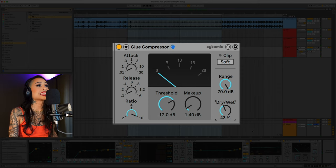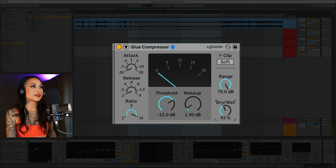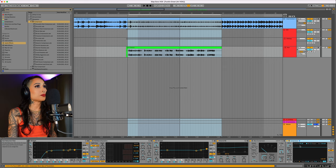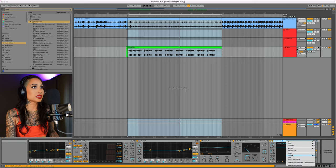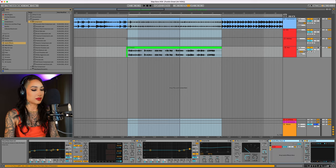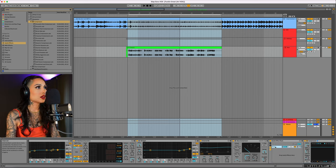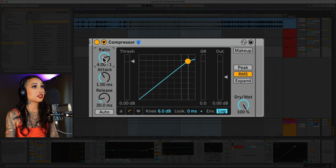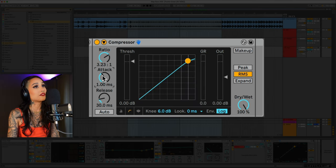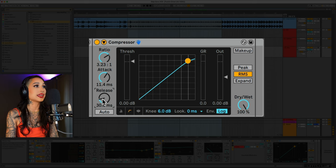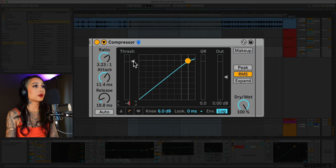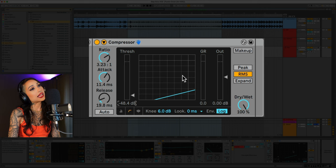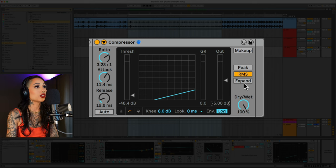Now let's thicken this up with some parallel compression. So I'll bring in a compressor and I'm just going to group this effect now. I'll name this PComp. And on the compressor I'll set the ratio to 3.2, the attack at 11.4, and the release at 19. I want to bring down the threshold 48 dB. Set the output to negative 5 dB and turn on the makeup gain.